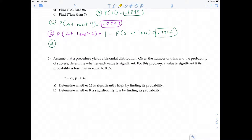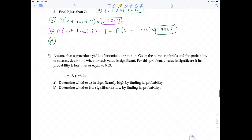Number five: assume that a procedure yields a binomial distribution. Given the number of trials and the probability of success, determine whether each value is significant — either significantly high or significantly low. A value is significant if the probability is less than or equal to 0.05. Here's N and P, and for part A, we're trying to determine whether 16 is significantly high.